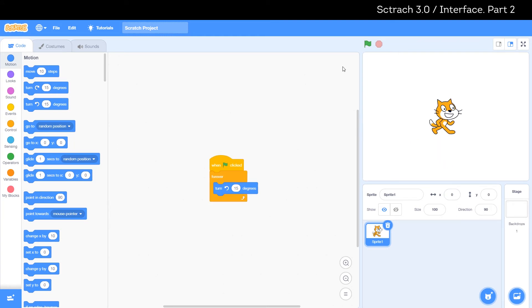When some scripts are created for our objects, cat or something else, on the code tab click the green flag to start our program.